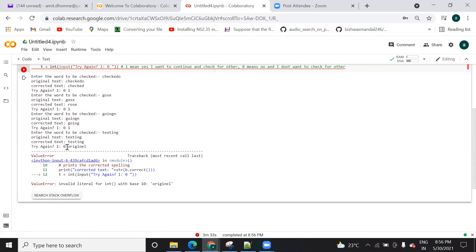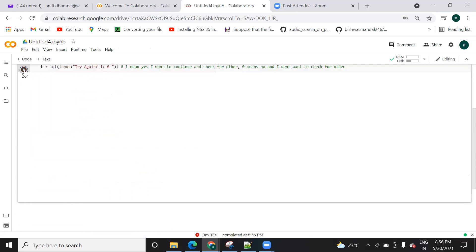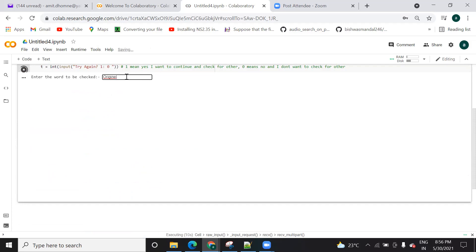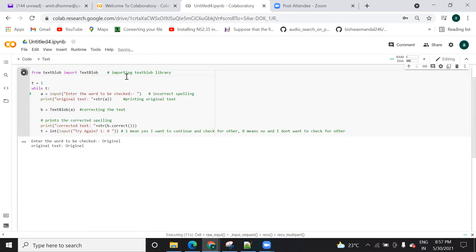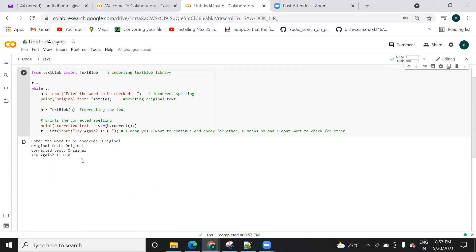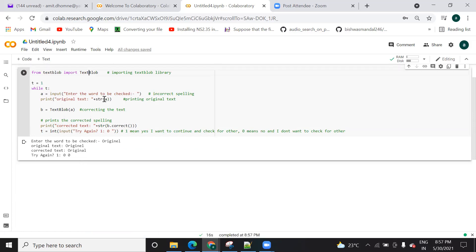Sorry, I entered the wrong value. I needed to enter one or zero. I've entered the wrong thing, so let's run again. Then let's see 'O R G I N E L'. In place of 'original' I am passing this. Let's press enter. See, it is printing. Now if you don't want to continue press zero and press enter — so it has stopped working.